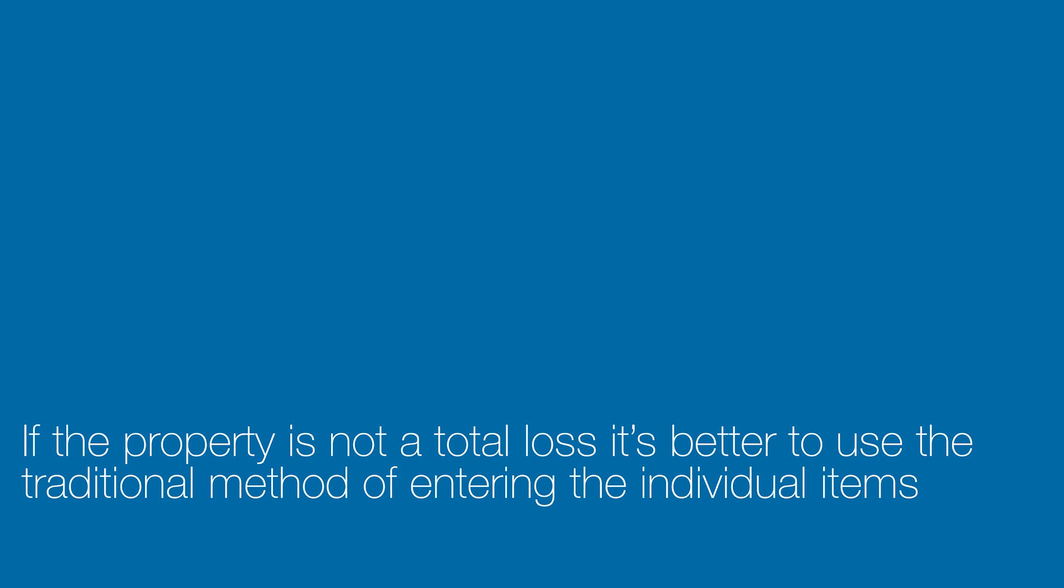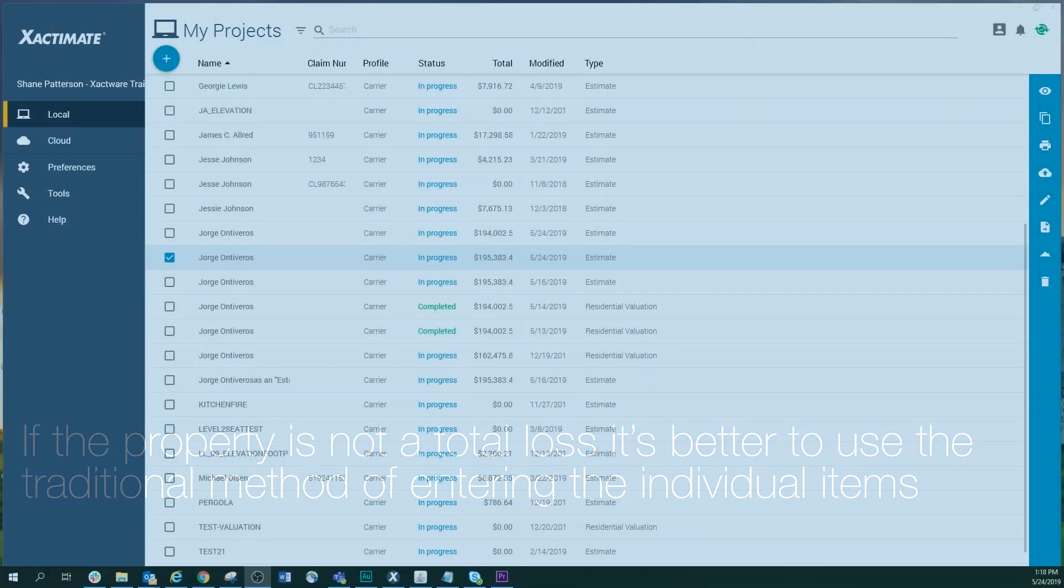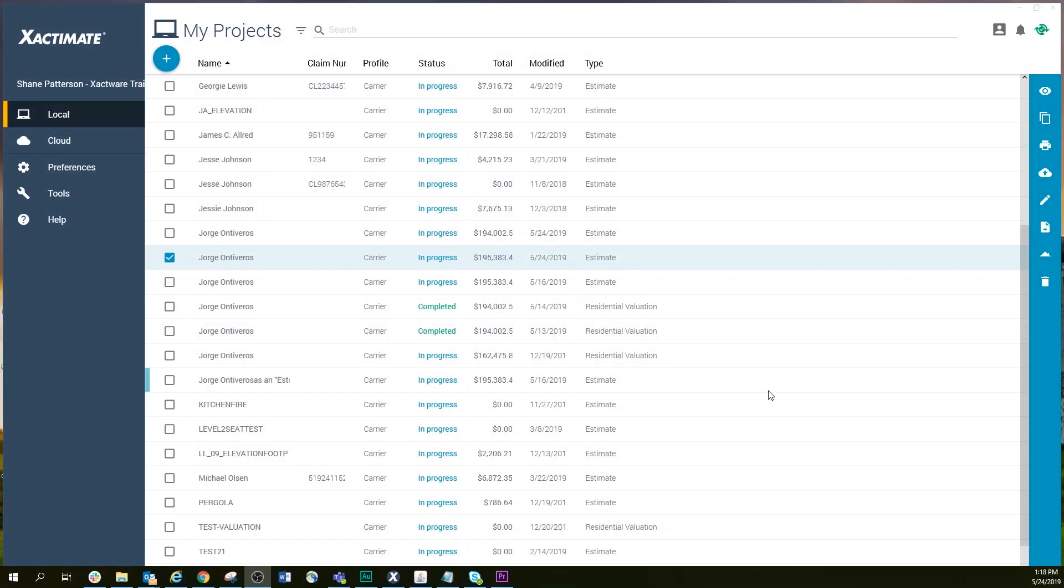Follow these steps if you decide that a total loss valuation is the best choice for the property you are scoping. In Xactimate, open a project that has been previously saved as a valuation.